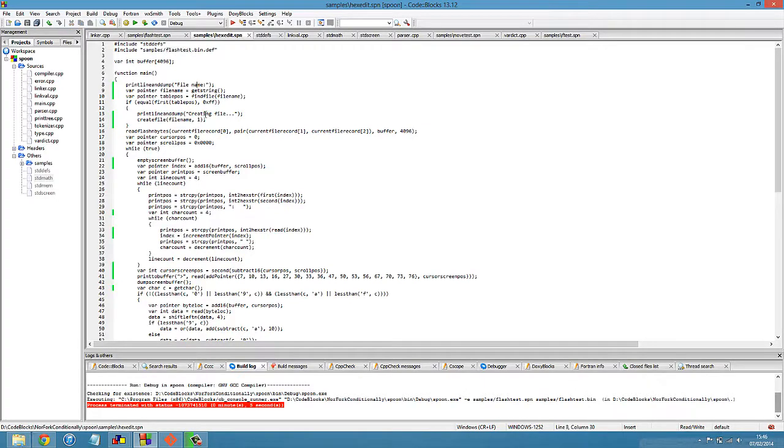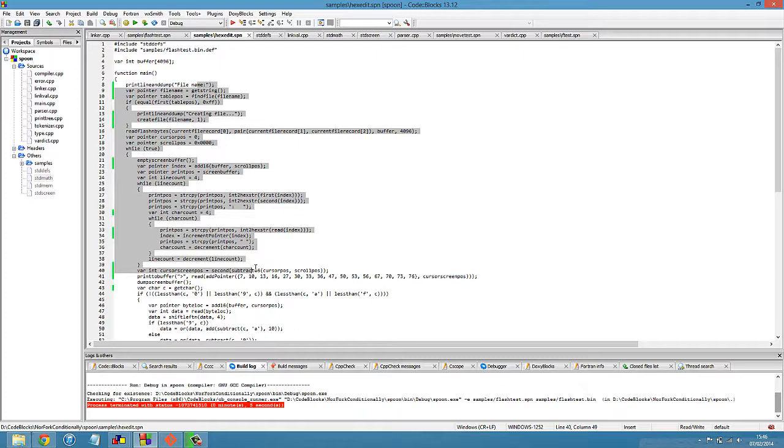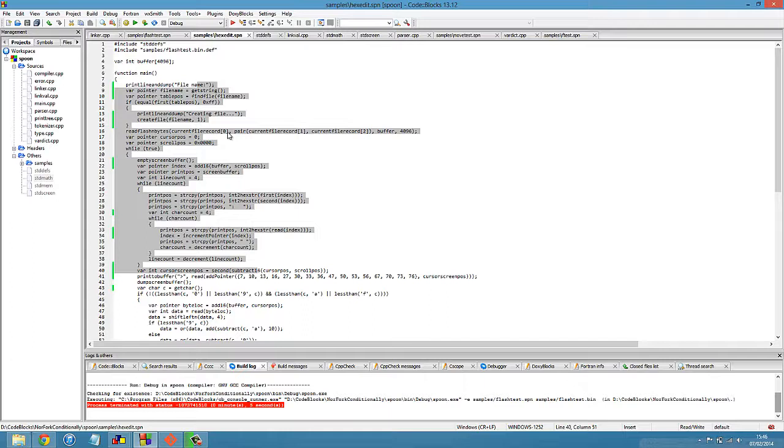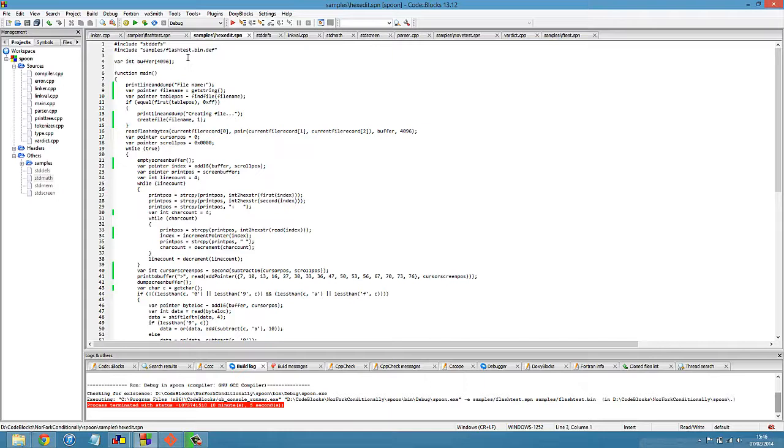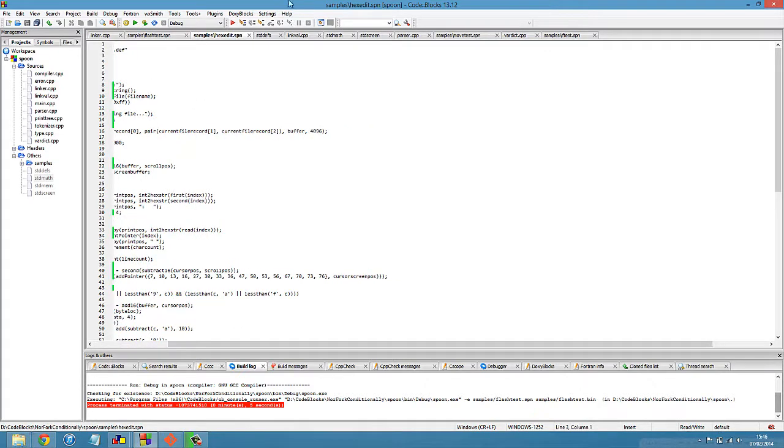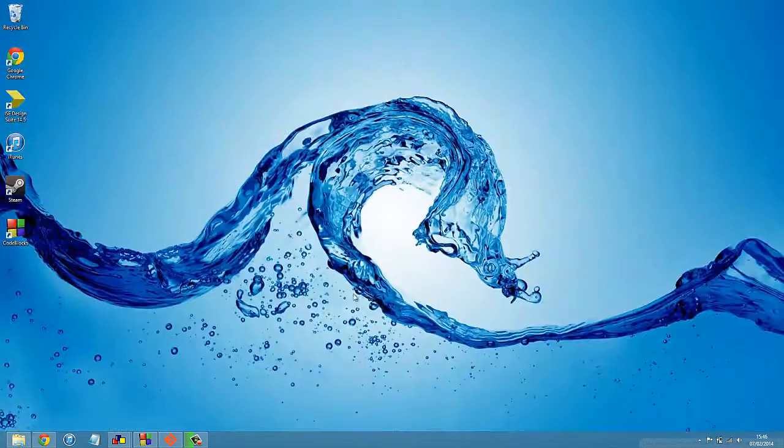This program that we're looking at now is going to be loaded into RAM, so this file tells it where all the ROM functions are, how to use them, as well as locations of a few global variables like the screen buffer. So I won't go into too much detail in terms of how this program is actually coded, other than to say that what it does is pretty neat, it's a hex editor, and let's just jump straight in and load the operating system in the emulator.